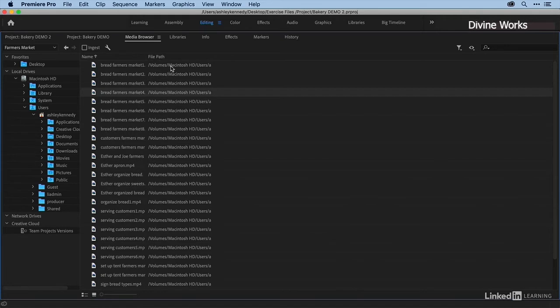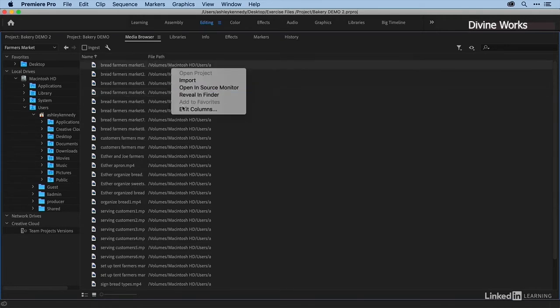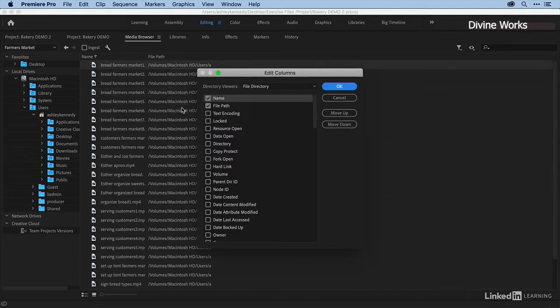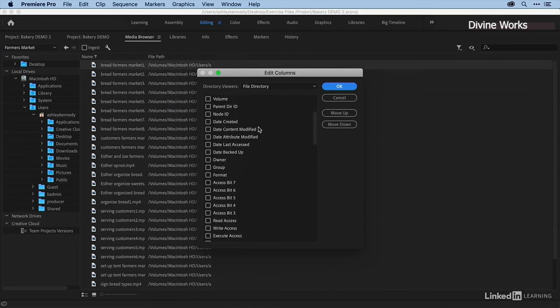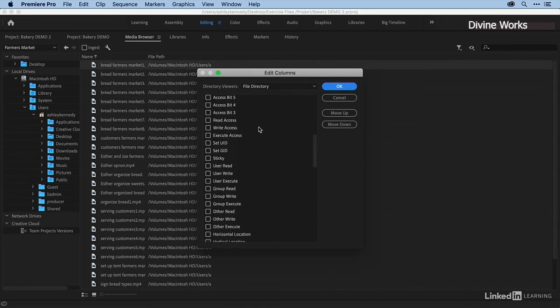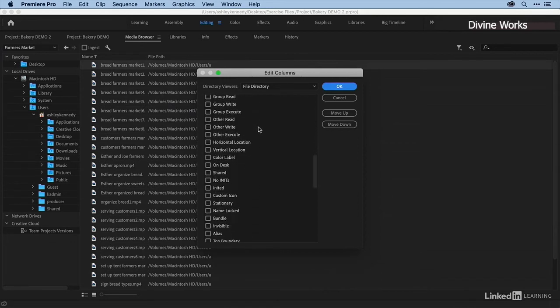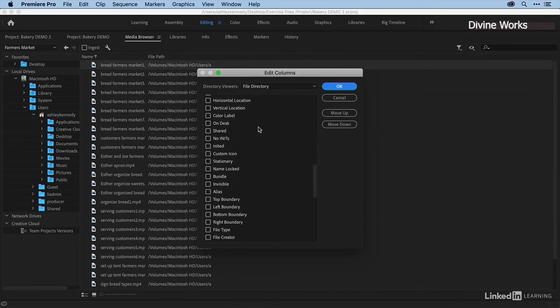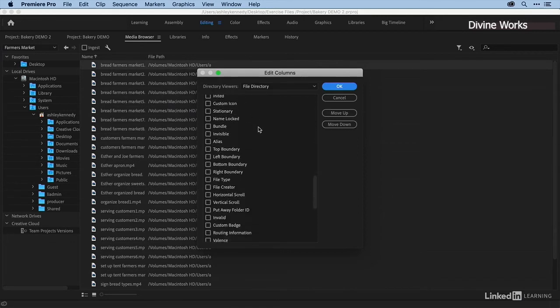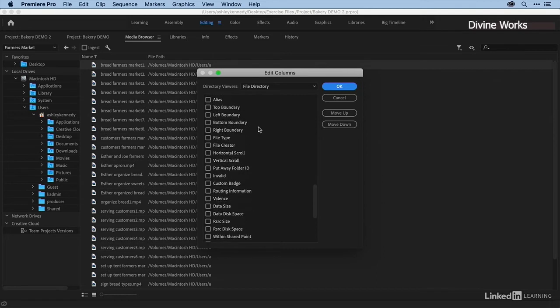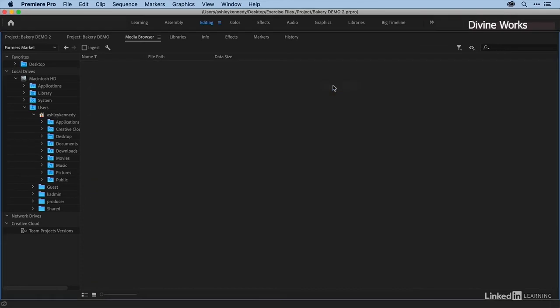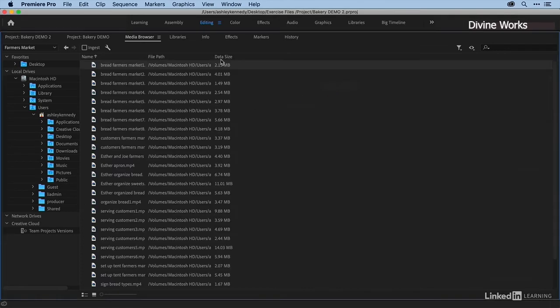right-click on my column here and choose Edit Columns. I can add any other piece of metadata within this list. So, say for example I'd like to take a look at the data size of each of these clips. I'll just check that and click OK, and now I can get a sense of how large these files are.